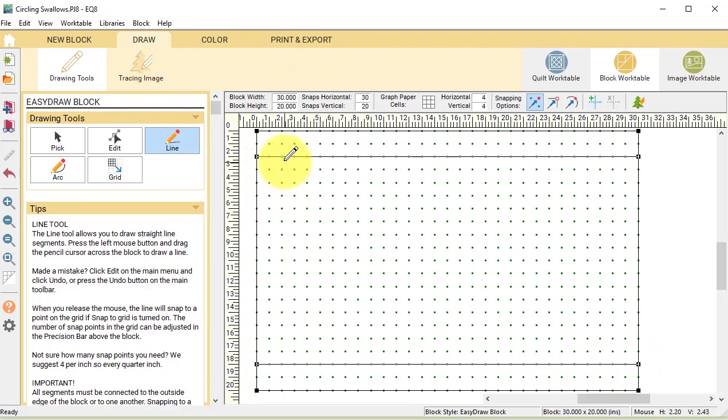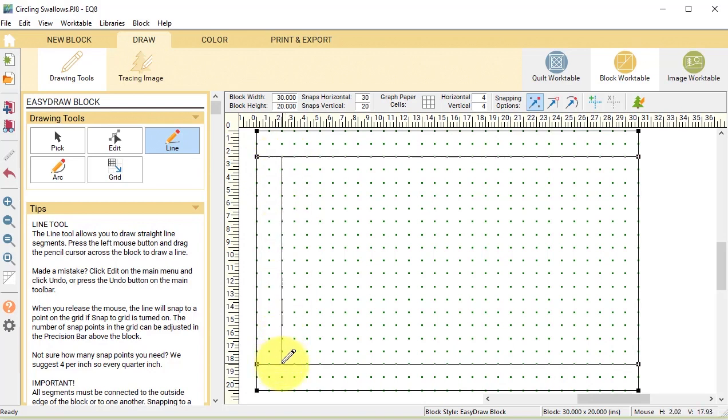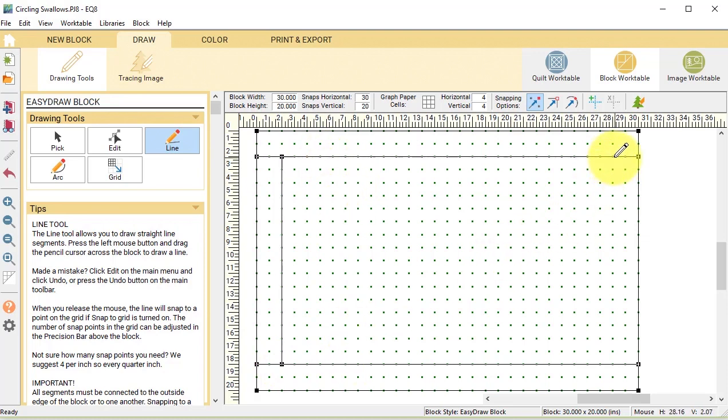Then we want to create 2 inch vertical lines. So we're going to go down, and this is going to be between the two horizontal lines, and we're going to draw them at 2 inches and 28 inches.